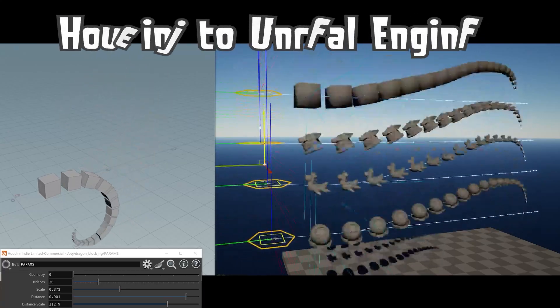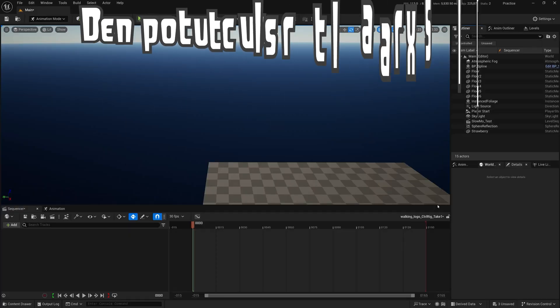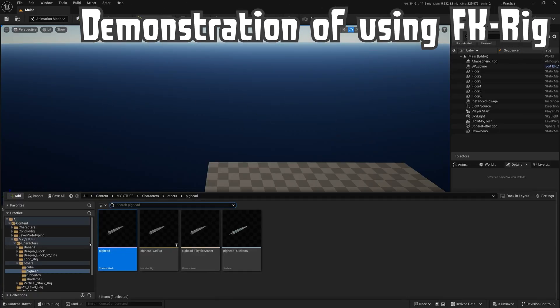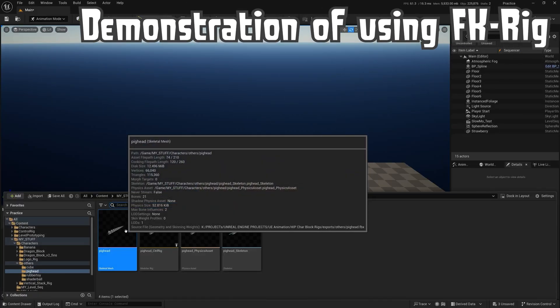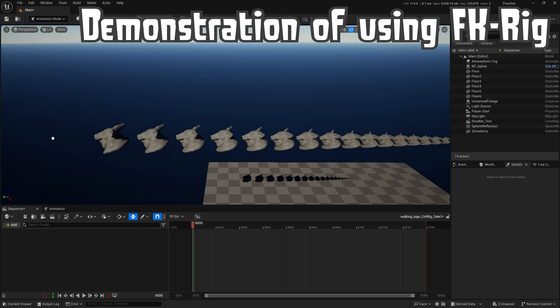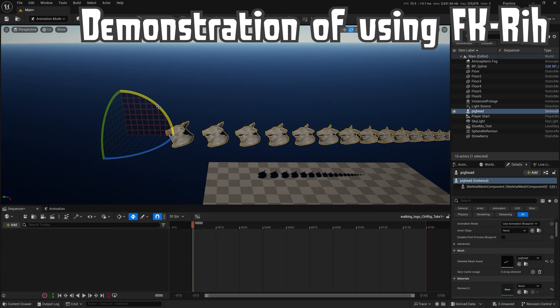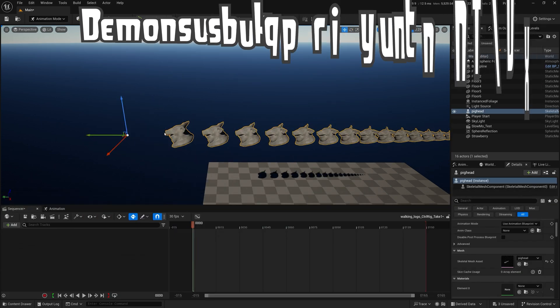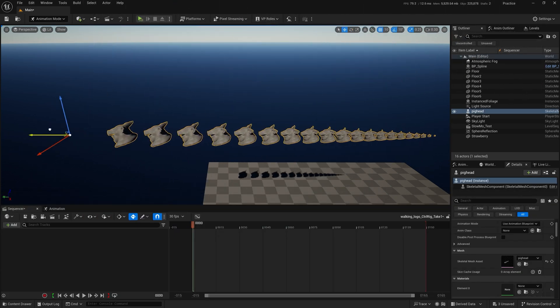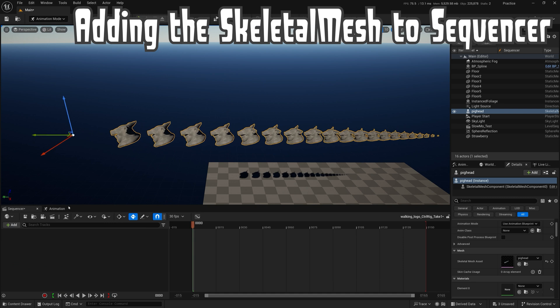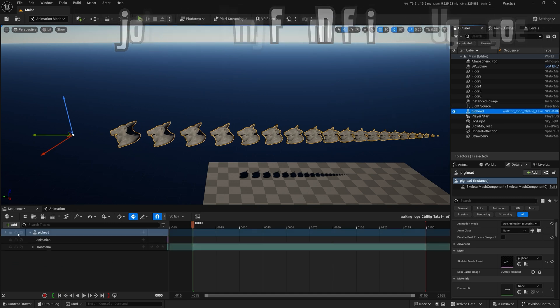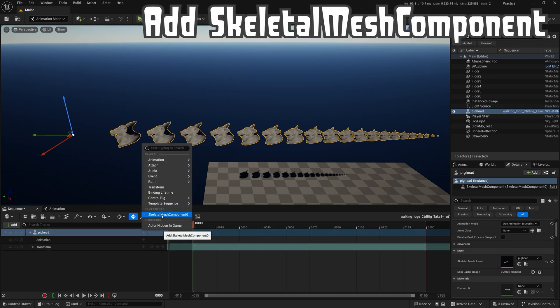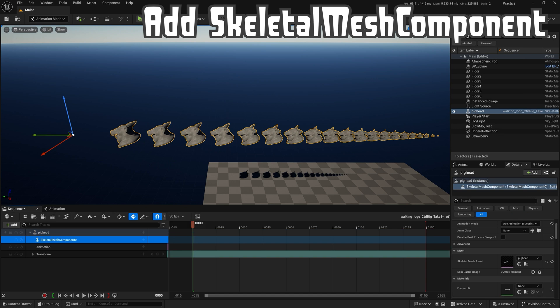Creating a custom, fully rigged character is hard. Animating it isn't easy either. What if you used Houdini to procedurally generate fully rigged characters and port them into Unreal Engine to get those fancy control rigs for animation? But why would you do that?